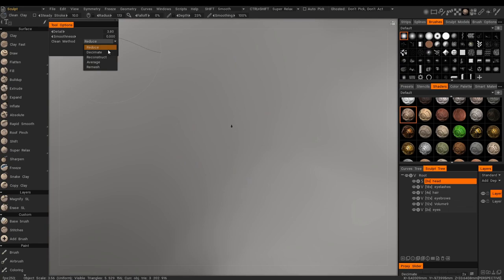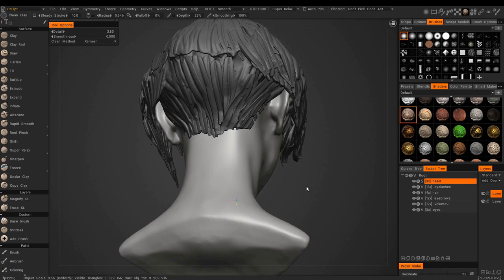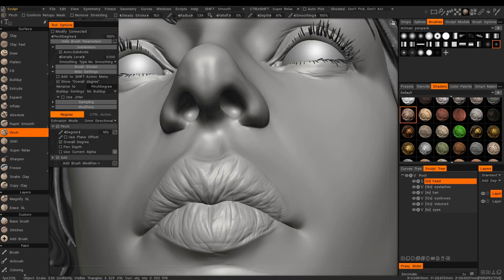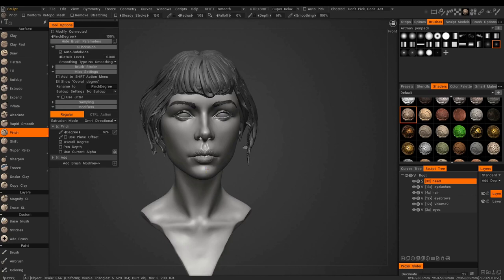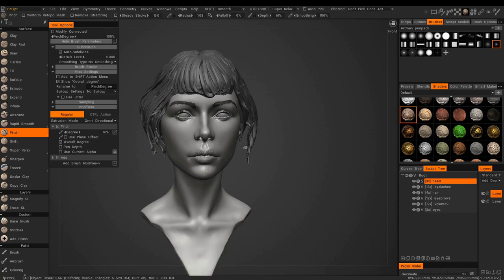This isn't the final hairstyle but probably close. I plan to send this model to Blender — I'll retopologize and texture in 3D Coat first, then send to Blender where I'll create realistic hair using hair emitters and hair particles.